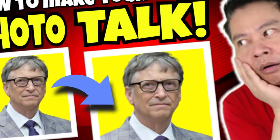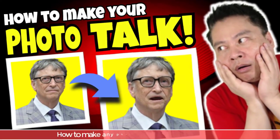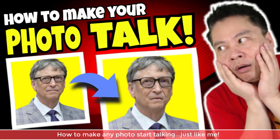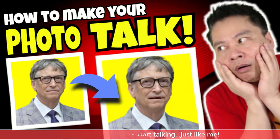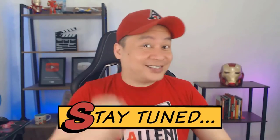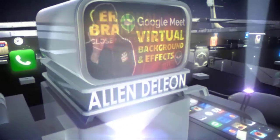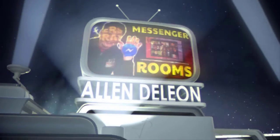We have a new video tutorial and it's entitled, let me tell them the title. How to make any photo start talking just like me, coming right up. So stay tuned, you're watching Alan Online TV.